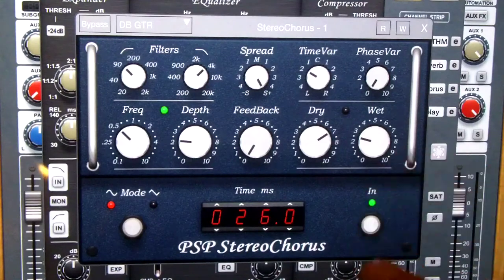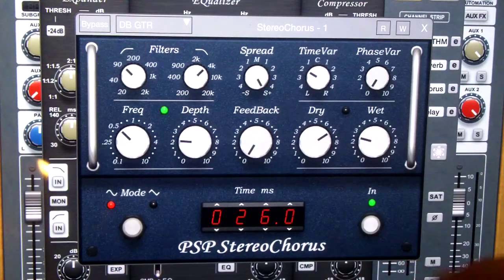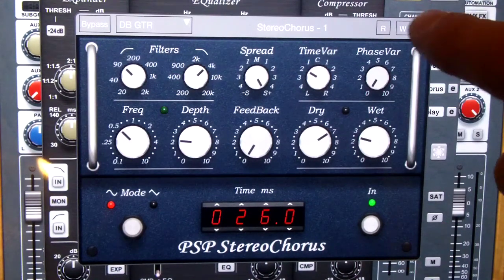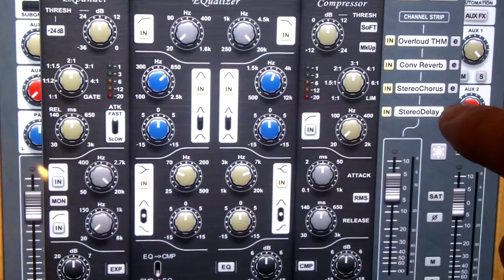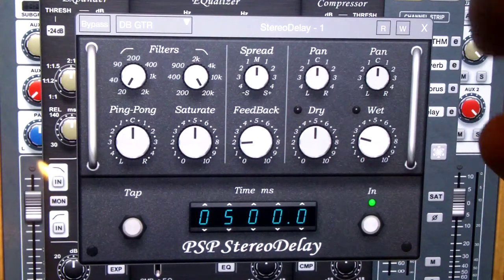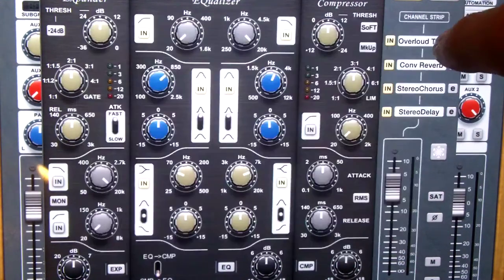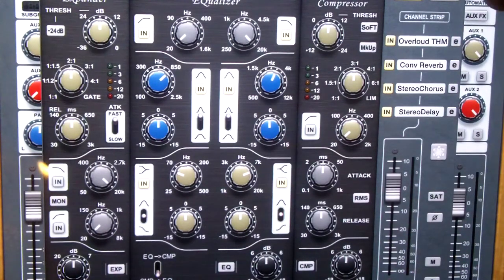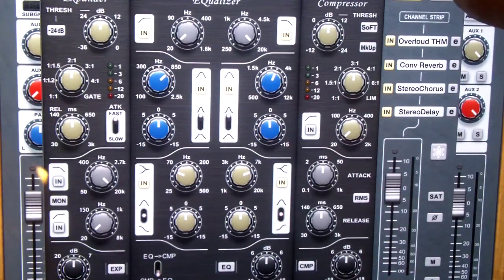Next in the chain I throw a stereo chorus in here. You can see the settings here - I don't throw a lot of effect on this, just enough to smooth everything out and make it sound nice and neat. Down here on the bottom is a stereo delay - you can see the settings here. This gives a nice effect, and if you're wanting to do rock, 80s/90s hair metal type stuff, this is a killer sound.